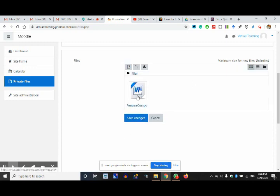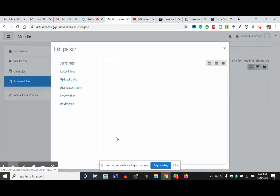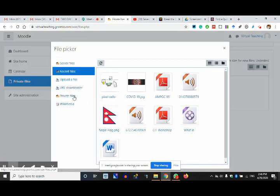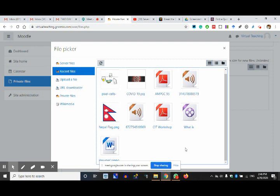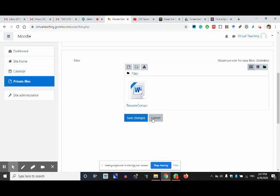A resume component was saved by me. Let me save another file — these are the files I have saved and they are saved in my drive, the Moodle drive you can call it. Private files are the uploaded files in your 10 GB space which is there.